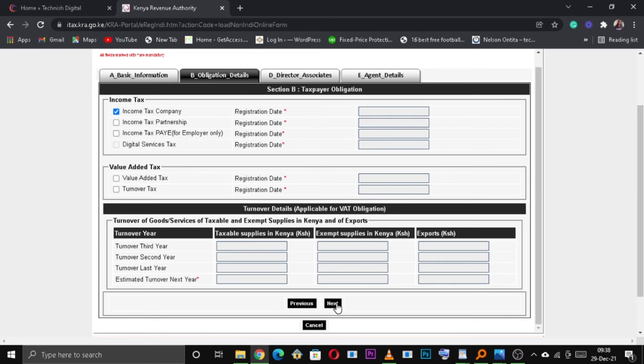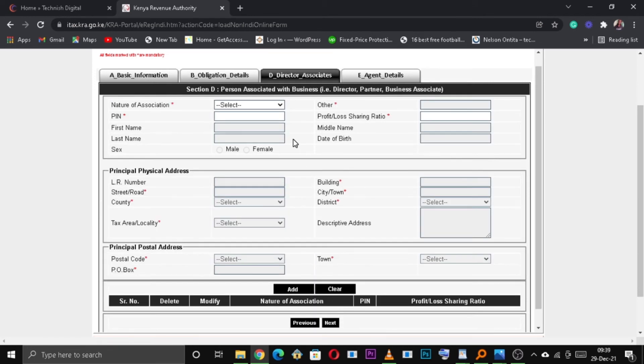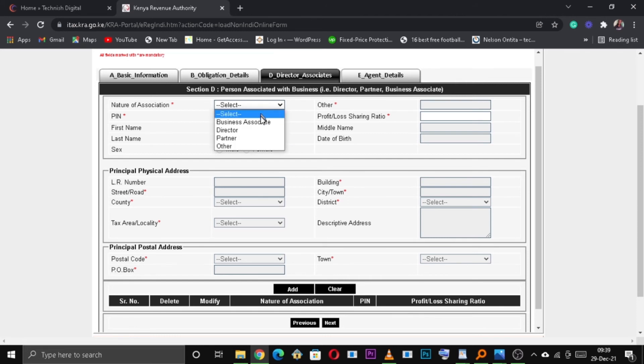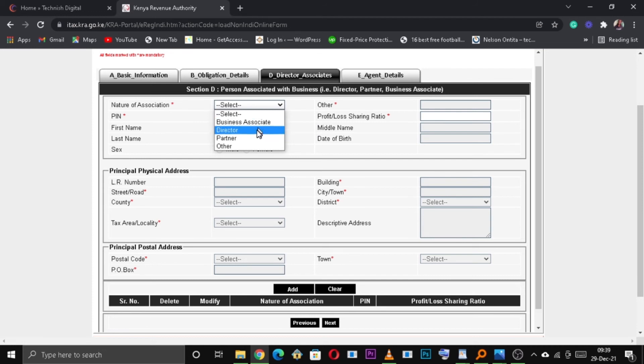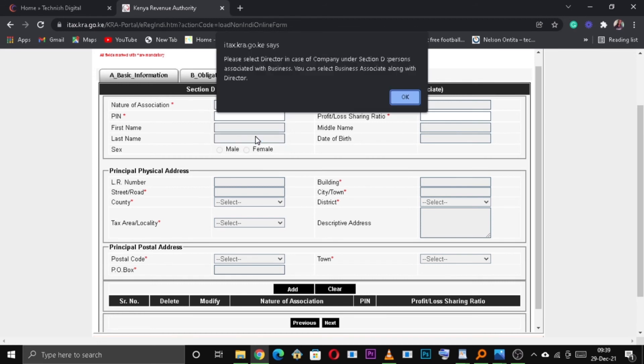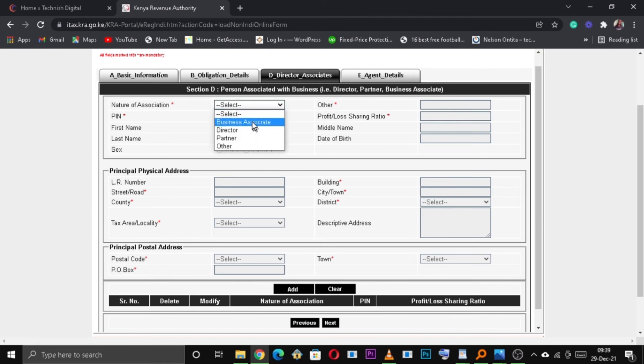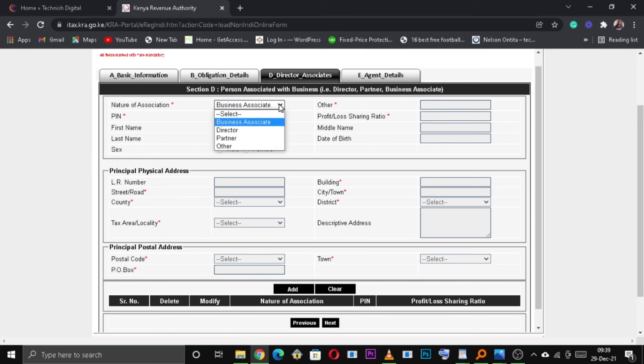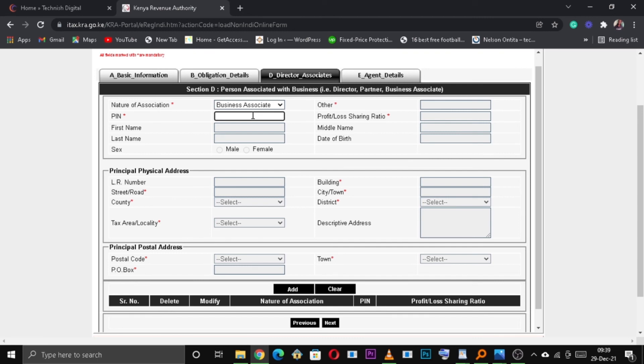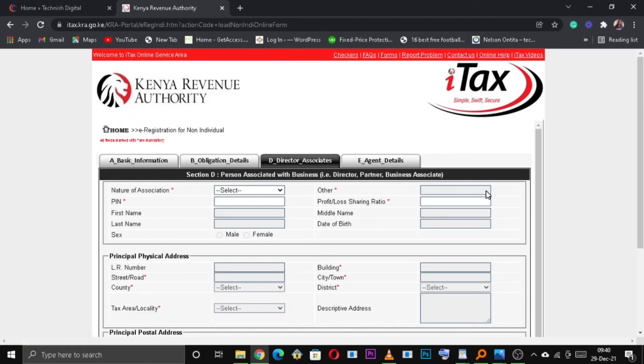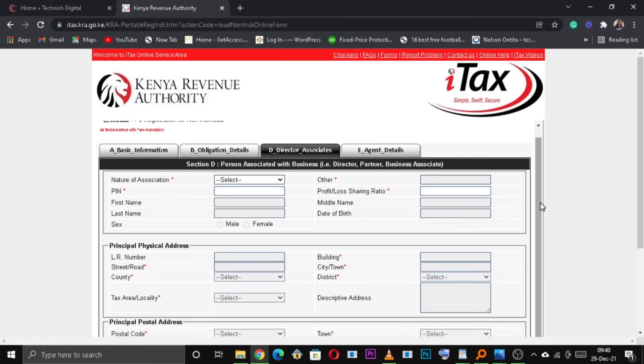So on the next tab, fill in persons associated, persons or directors associated with the business. This could be director, partner or a business associate. If there are other business associates or partners or a director, you need to add them. So once you're done adding your business associates, click on next to continue.